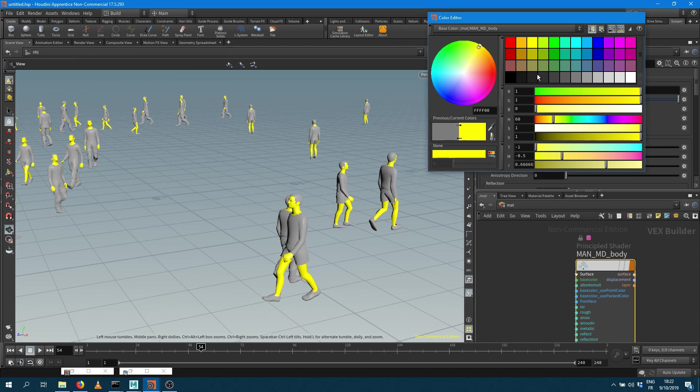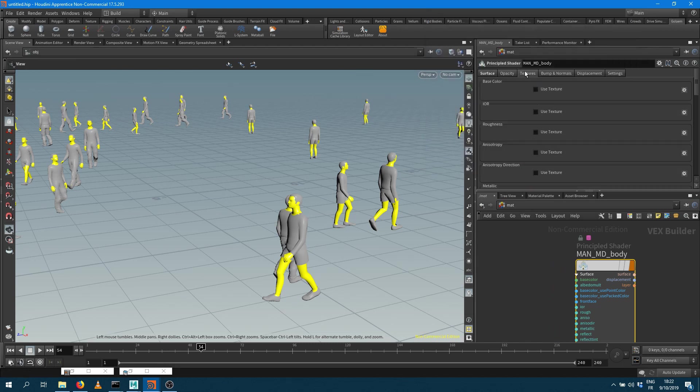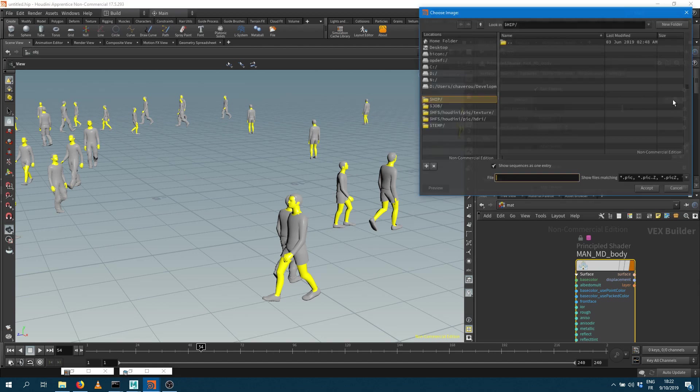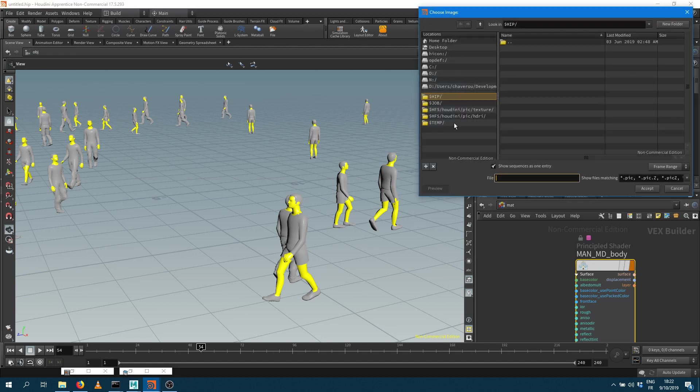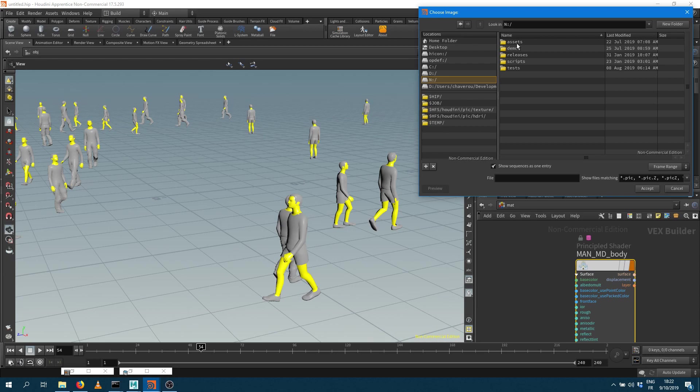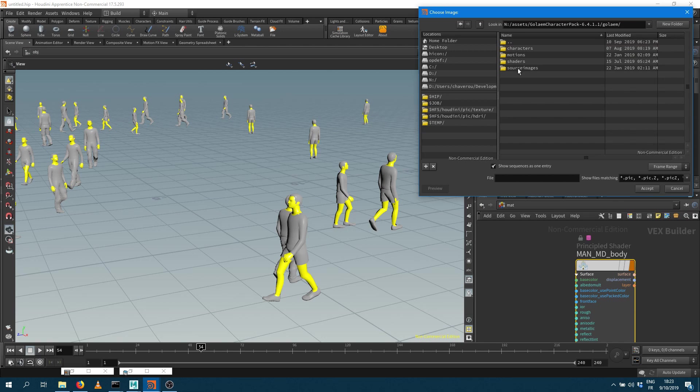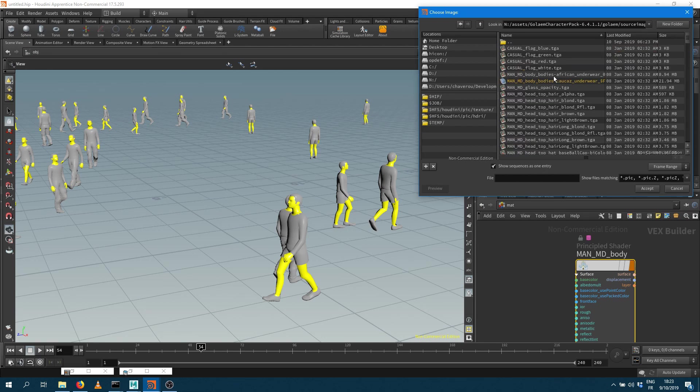Sure you can also go into a texture, say you want to use a texture and load the texture file. So here into my character pack you can just locate my shaders from source images to your character here.